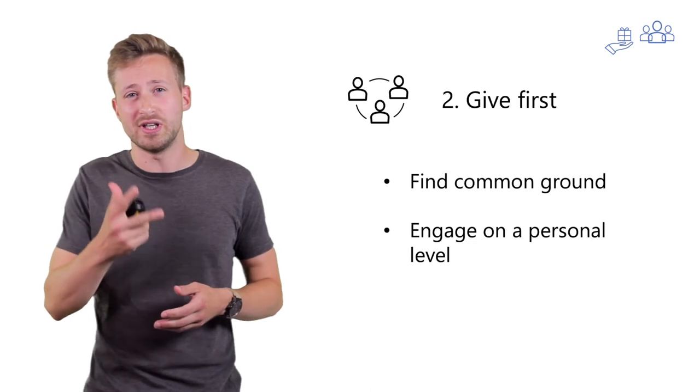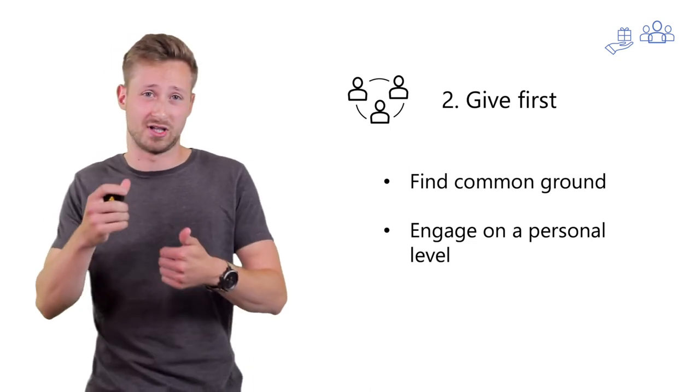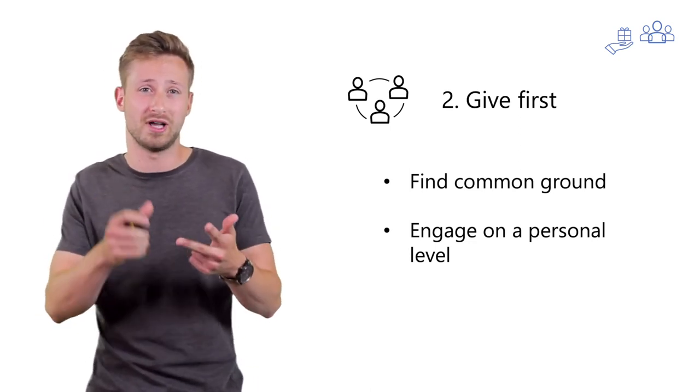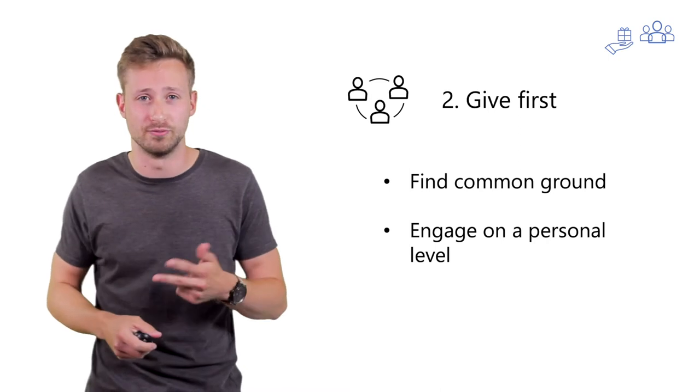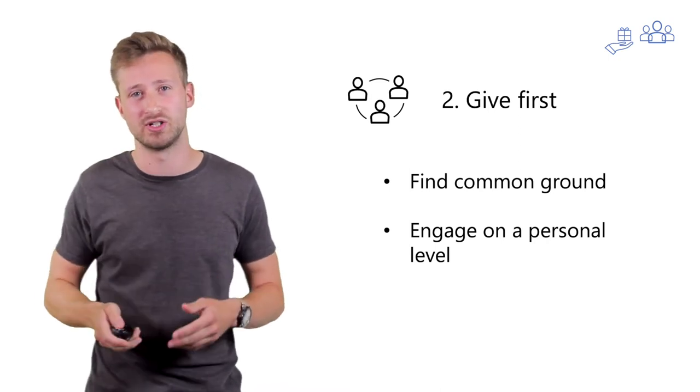It takes three things to be endorsed by someone: getting to know you, getting to like you, and getting to trust you. So, remember these three things whilst networking.